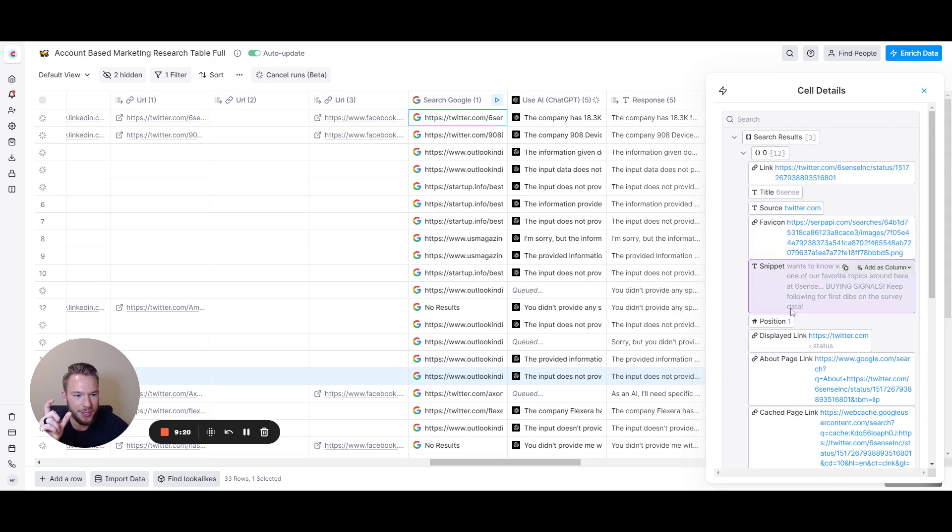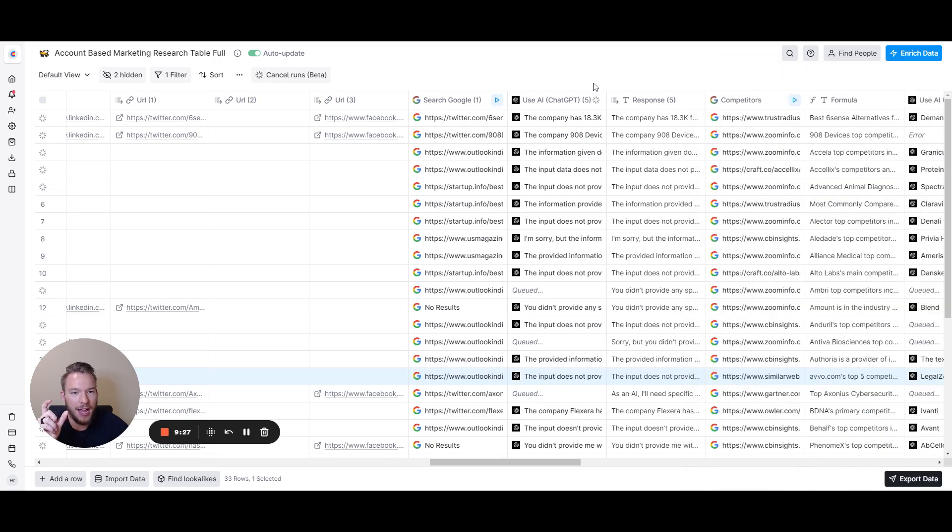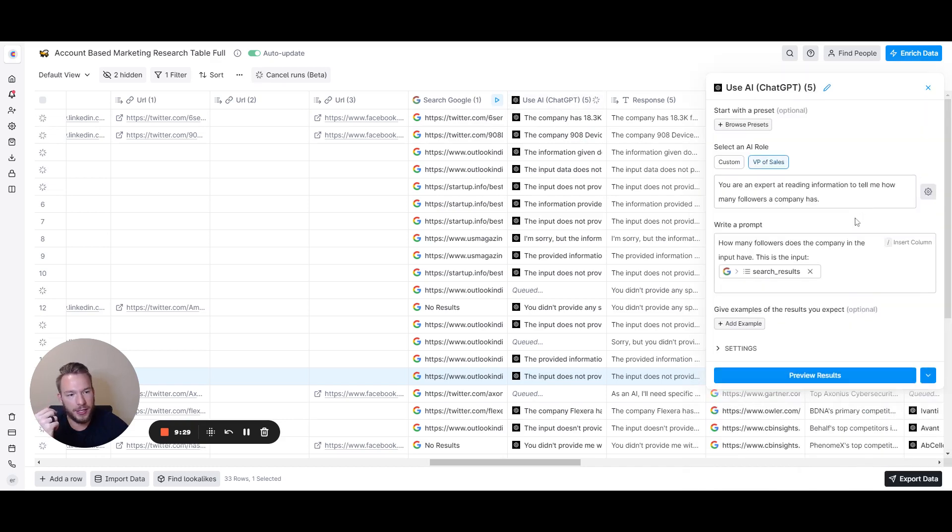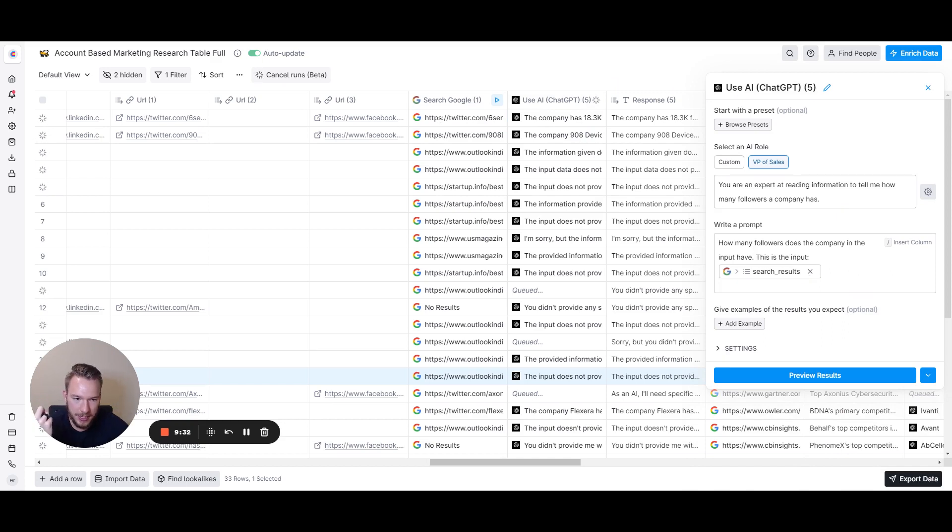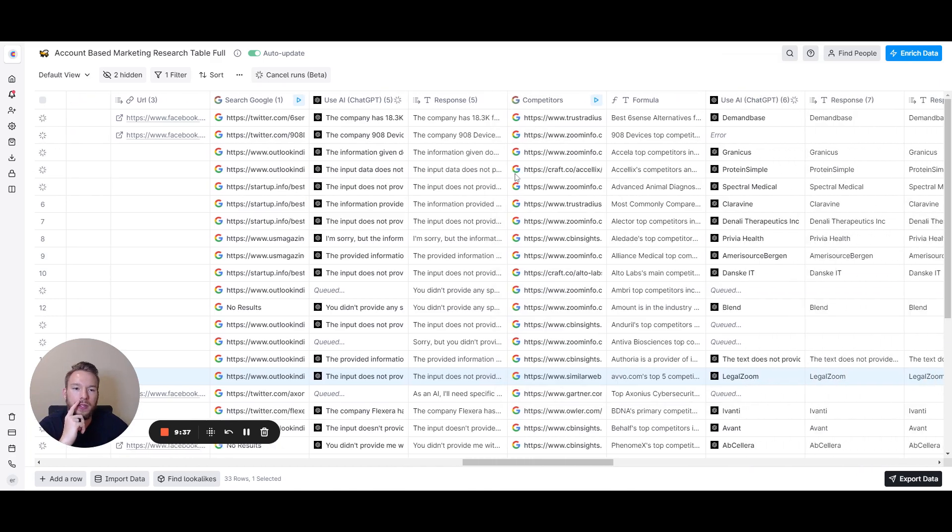We can click on this. Here's where it says how many followers they have. Then we just ask AI. I just put in the whole search result. I say how many followers does this company in the input have? Boom. Then I get the followers from them. So that one's not difficult as well.